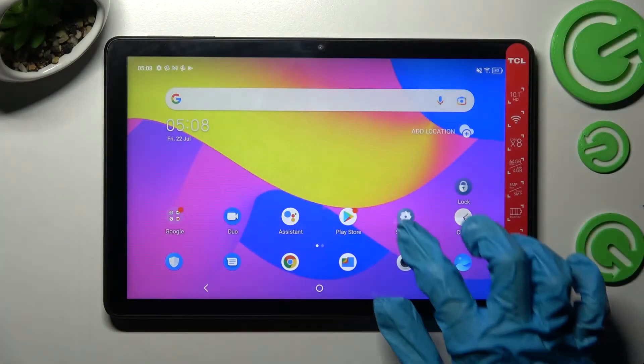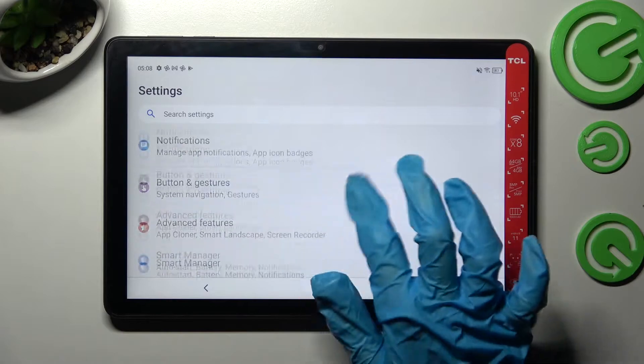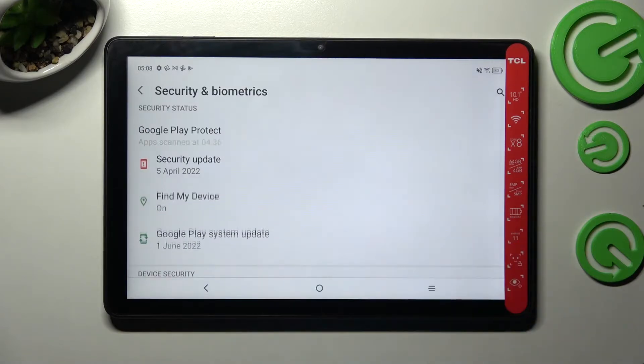First of all, go into settings. Now you need to scroll down and select security and biometrics.